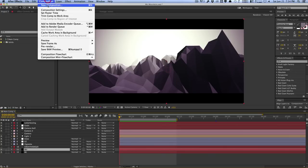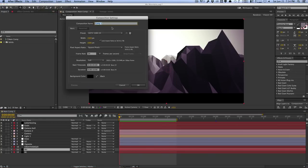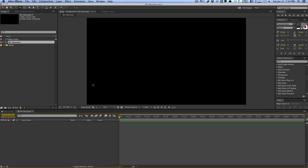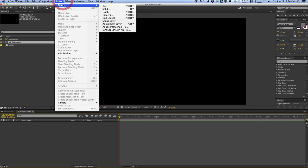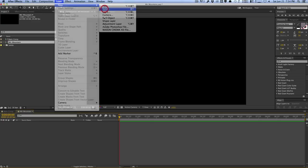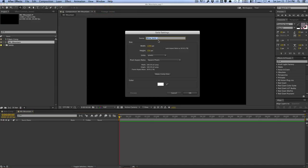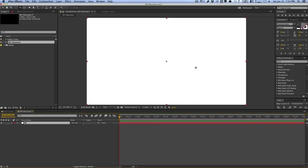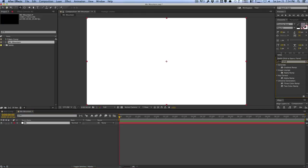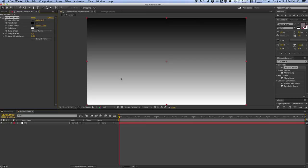So let's go ahead and create a new composition. We'll call this Mirror Mountain, make it 720p and 10 seconds long. We'll hit OK. Let's go ahead and create a background layer — layer, new, background — and we'll make sure this is called BG, make comp size, and hit OK. Next, we'll go into effects and presets and search for an effect called ramp.